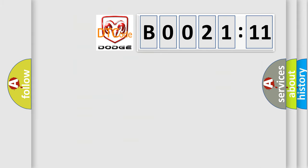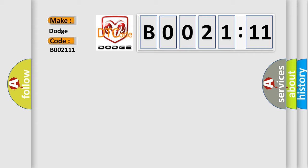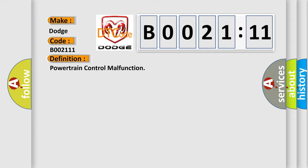So, what does the diagnostic trouble code B002111 interpret specifically for Dodge car manufacturers? The basic definition is powertrain control malfunction. And now this is a short description of this DTC code.